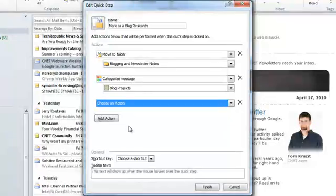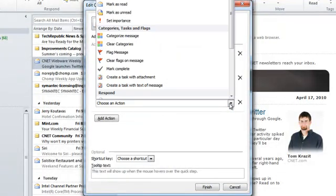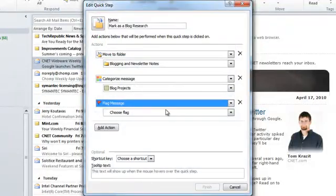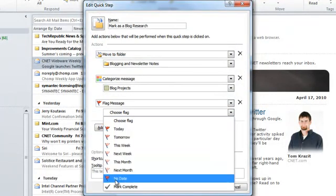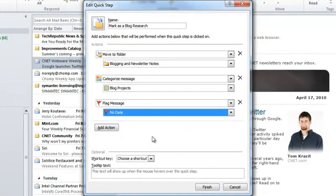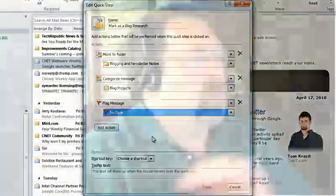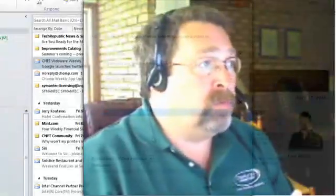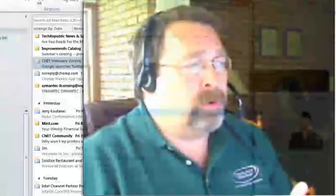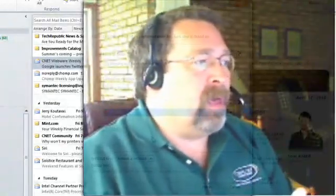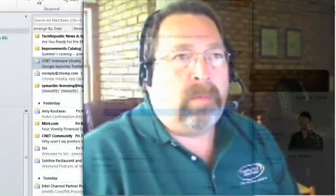The third action is to put a time frame on it. In this case I'm going to flag the message and tell it that I don't have a specific date. So three steps will be applied to the message: first, move it to a new folder; second, categorize it as a blog message; and third, flag it with no date. The reason I'm flagging it is so that it shows up in my task list — something I can come back to quickly and ask, what's a new subject I might want to work on for my blog articles?